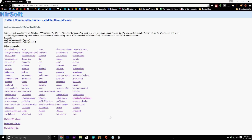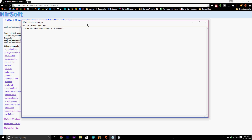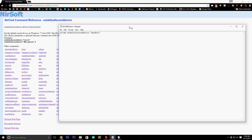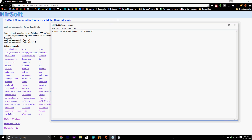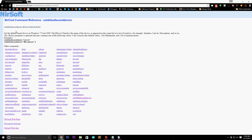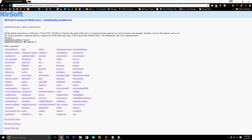Next we need to open a Notepad file and type in a single-line command. The first thing we type is 'nircmd' which calls the program to run. As you can see on the NirSoft information page for 'set default sound device,' this command allows us to set the default sound device on Windows 7, Vista, and 2008. It also works on Windows 8, 8.1, and Windows 10 — I'm using it on Windows 10. All we need to do is set the device name as it appears in the sound device list of Windows.